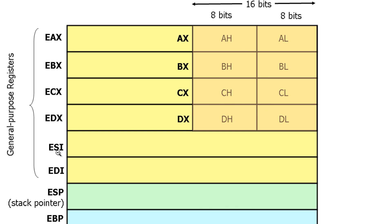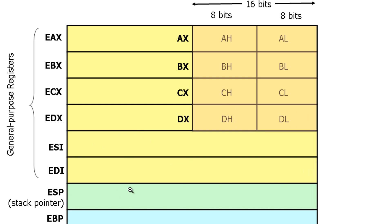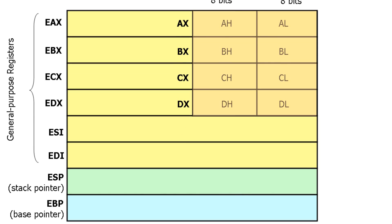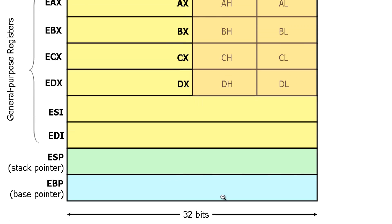And we have ESI, which is a 32-bit register, and EDI, which is also another 32-bit register. These are the general purpose registers. Underneath that, we have the stack pointer, which is ESP, also a 32-bit register. And we have the base pointer, which is EBP, another 32-bit register.